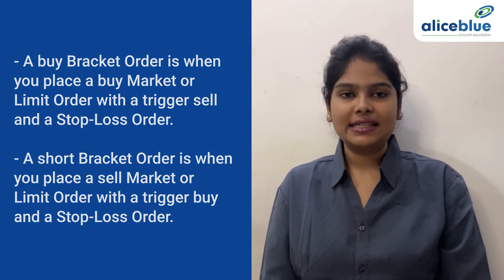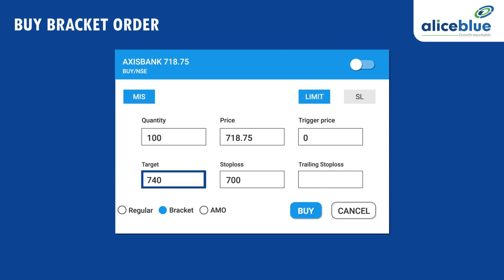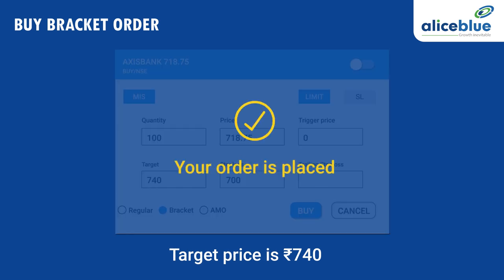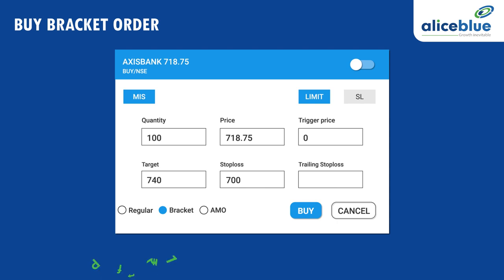Let's simplify it with examples. Imagine that you want to place a buy bracket order of 100 Axis Bank shares which is trading at Rs. 718.75. You are placing a market bracket order so your order will get executed at this market rate. Along with that, you place a stop loss at Rs. 700 and a target order at Rs. 740. So now if your target price of Rs. 740 is achieved, your order will get executed. The other option is that it would get executed if the stop loss hits. With this order, your profit would be Rs. 2,125 while the stop loss would limit your losses to Rs. 1,875 in case the price falls below 700.